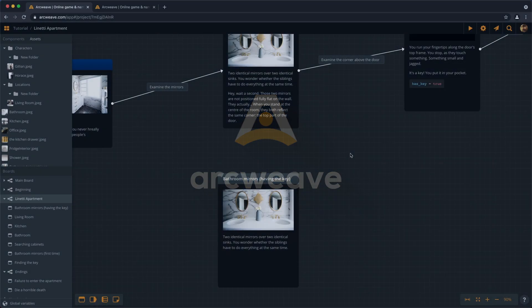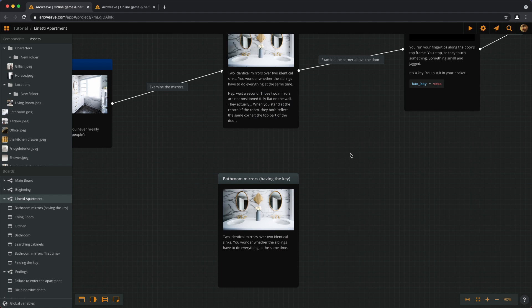Hello there, this is Yanis with episode number 11 of the ArcWeave basic tutorial series.